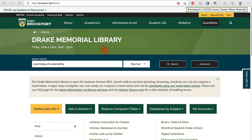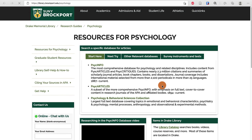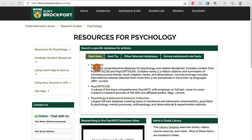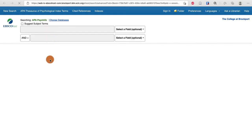Another place we might want to search is the subject-specific databases for psychology. I click databases by subject and then choose psychology from the pop-up, and this is going to direct me to PsychInfo. Here's where I can repeat my search.